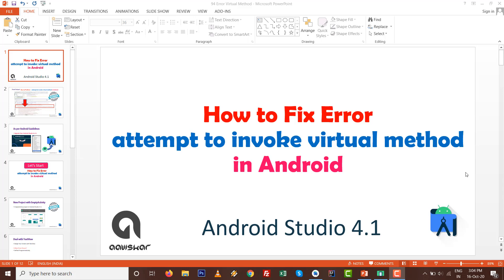Hello friends, in this video we are going to deal with the most common error of Android development, which is attempt to invoke virtual method in Android.